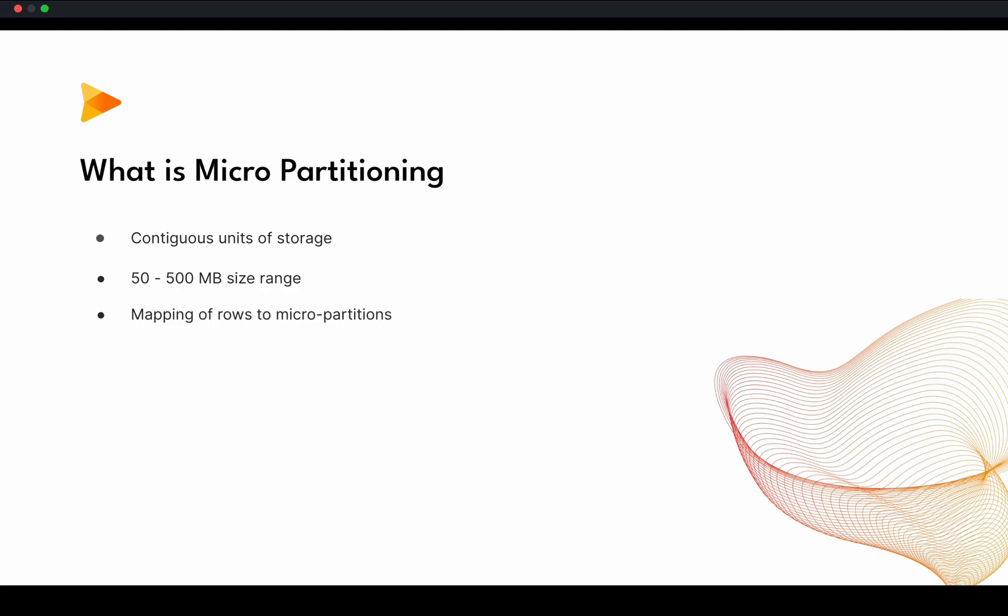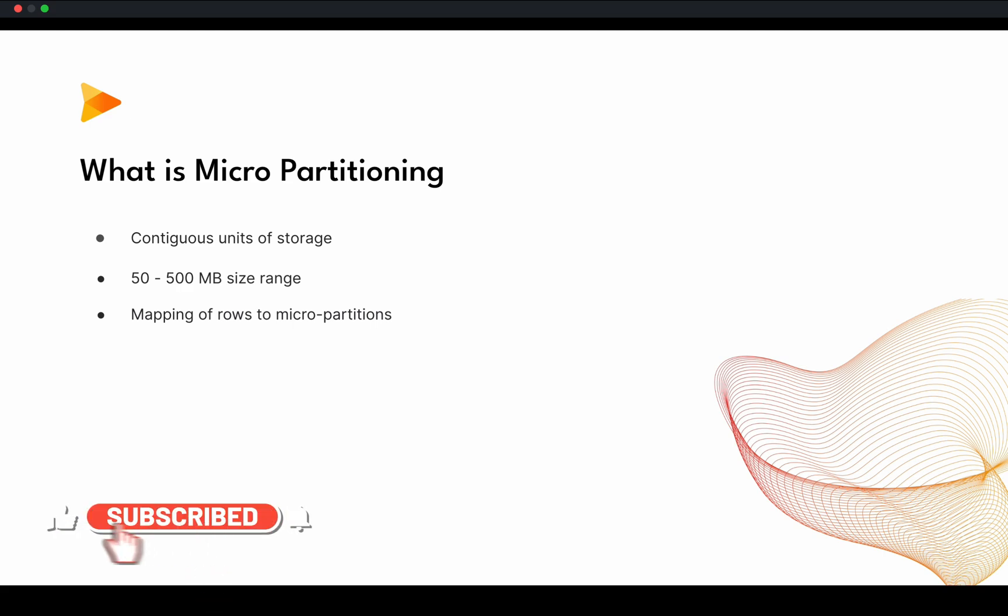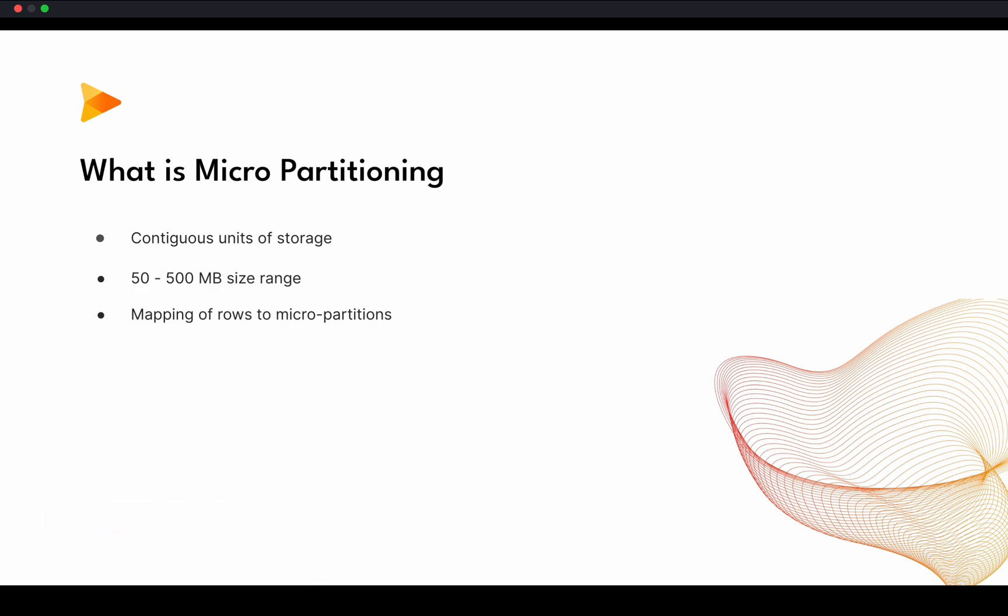They are mapping all the rows of the table to the micropartitions. So this many rows are available in this partition, this many rows are available in second partition. So that way, there is a mapping between rows of tables to the micropartitions. What it does is it helps us to prune large tables. So whenever you are querying some data, it will know that this many partitions I have to scan, others we have to skip. That way, the query will run faster.